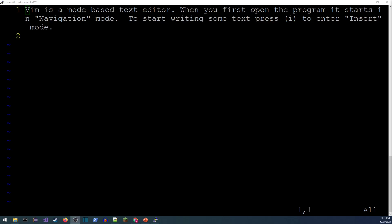Vim is a mode-based editor with several different modes available. The one we'll use most often is insert mode, but it starts us off in navigation mode — also called command mode. Navigation mode is designed to be highly efficient at moving around with the keyboard, selecting and manipulating text, moving the cursor. To get started, we'll want to enter insert mode so we can actually type some text.